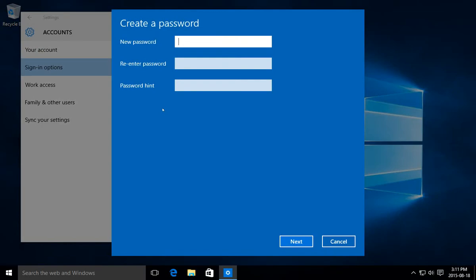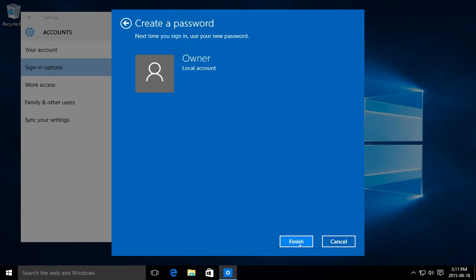Put in our new password. And of course you can type in a hint if you like and go ahead and click next. Next time you sign in, you'll need to use your password. Go ahead and click on finish.